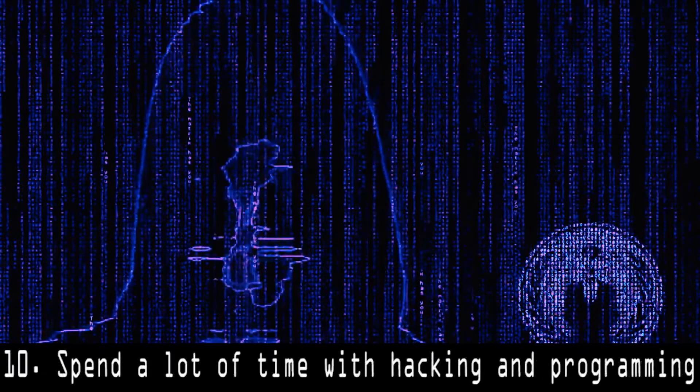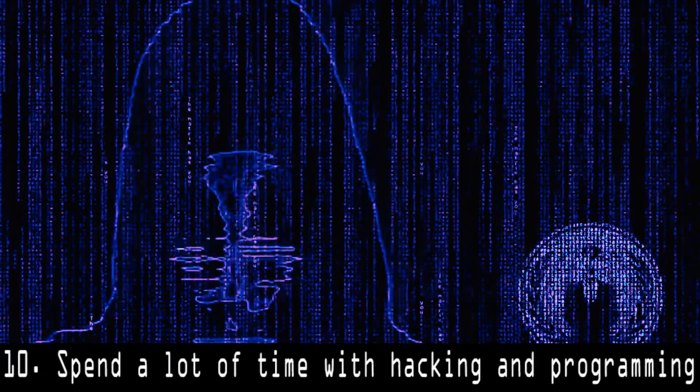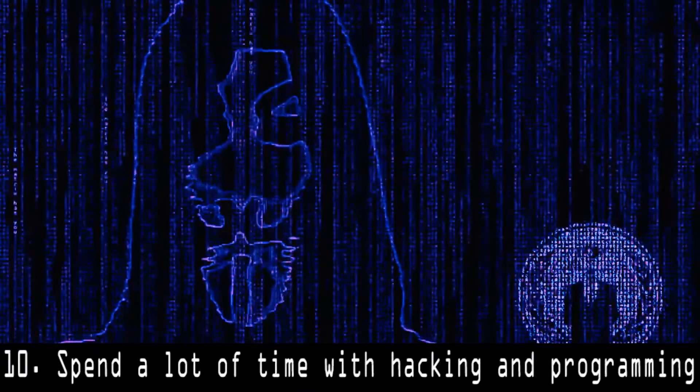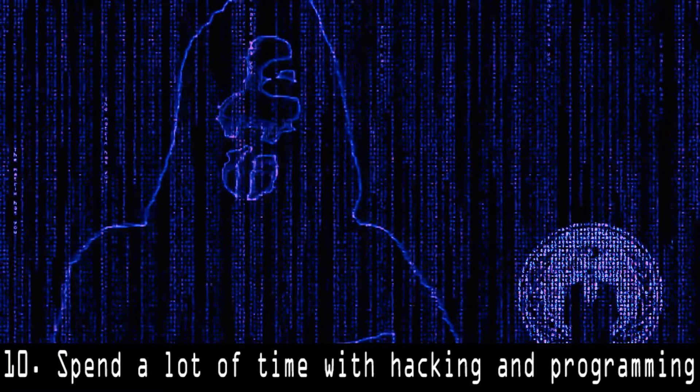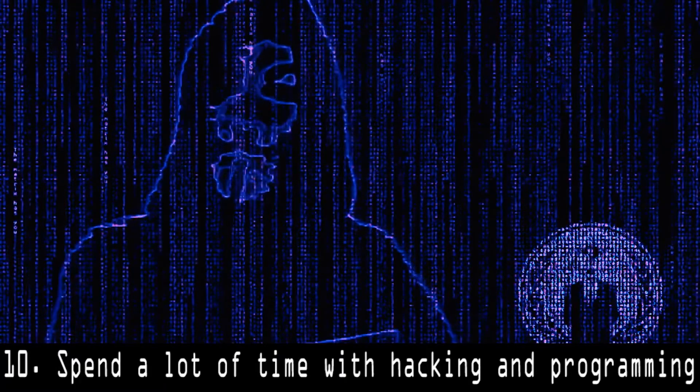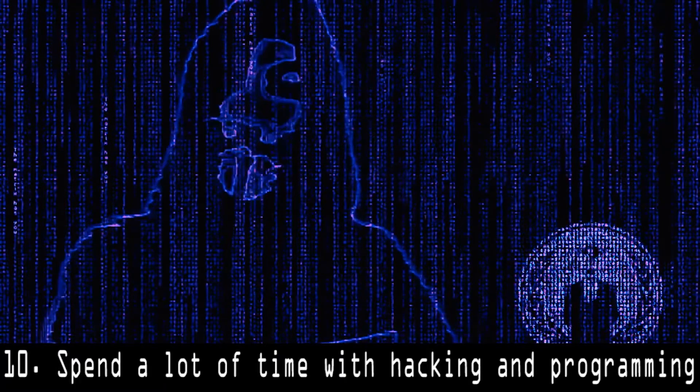10. Spend a lot of time with hacking and programming. The more time you spend with hacking or programming, the more you'll become stronger. So spend at least 4 to 5 hours daily.